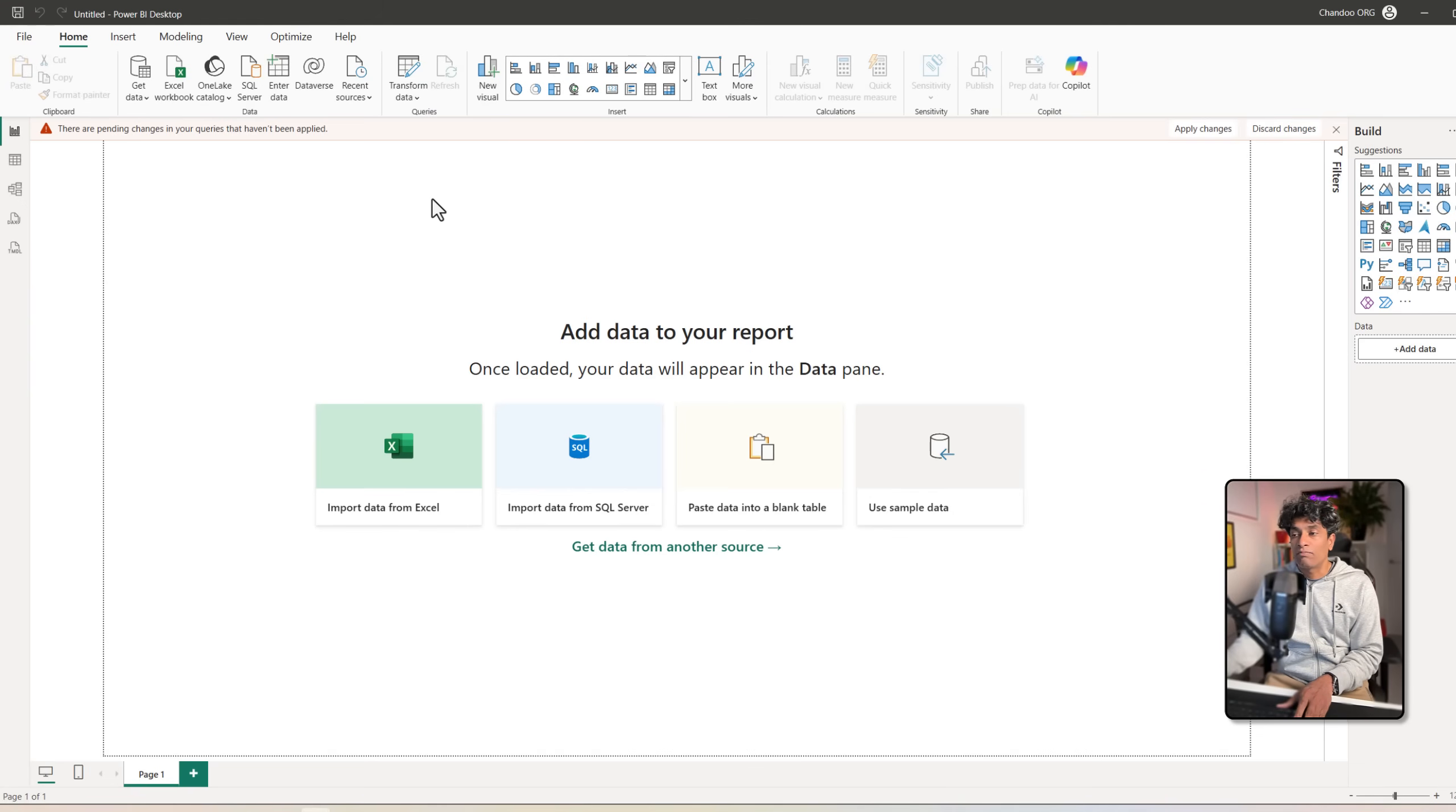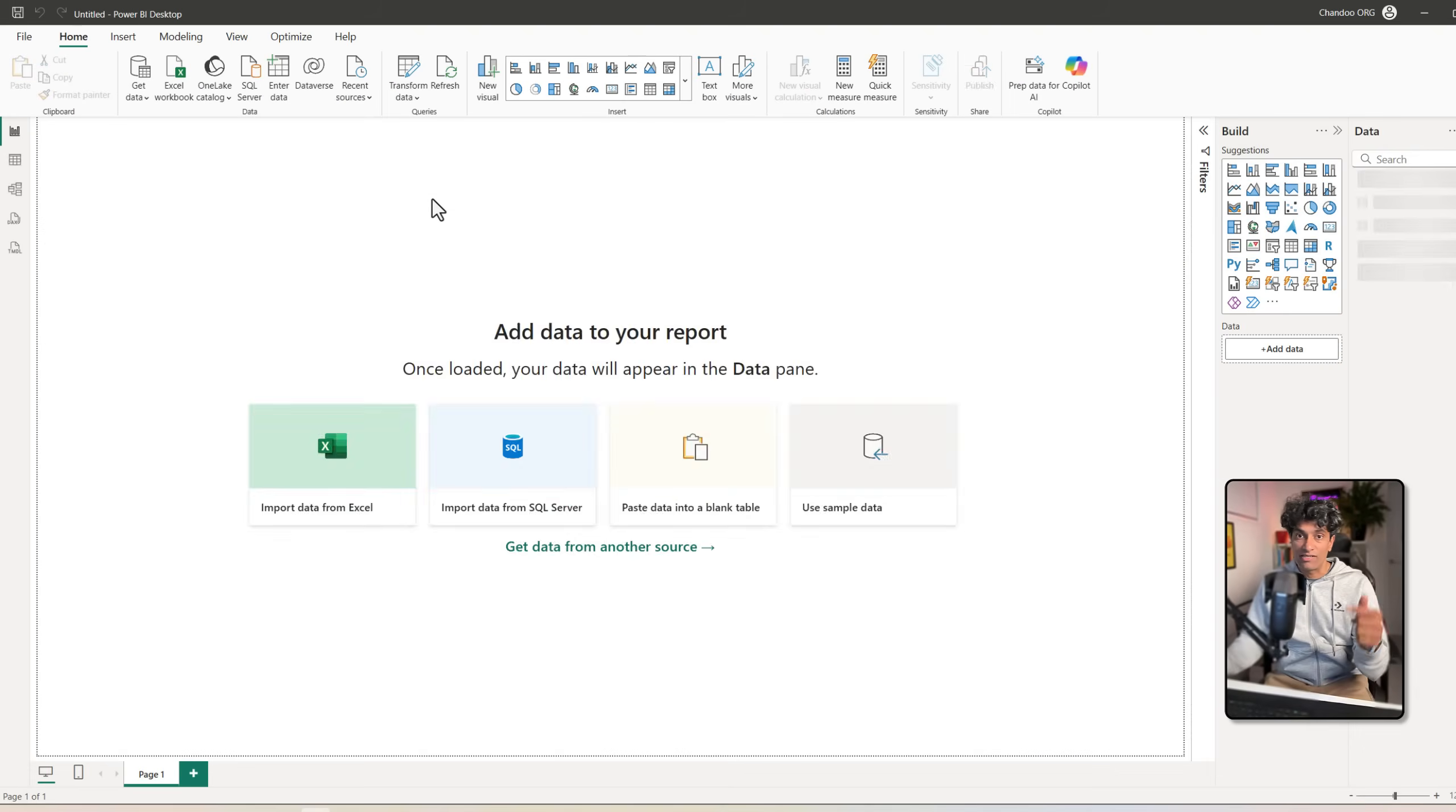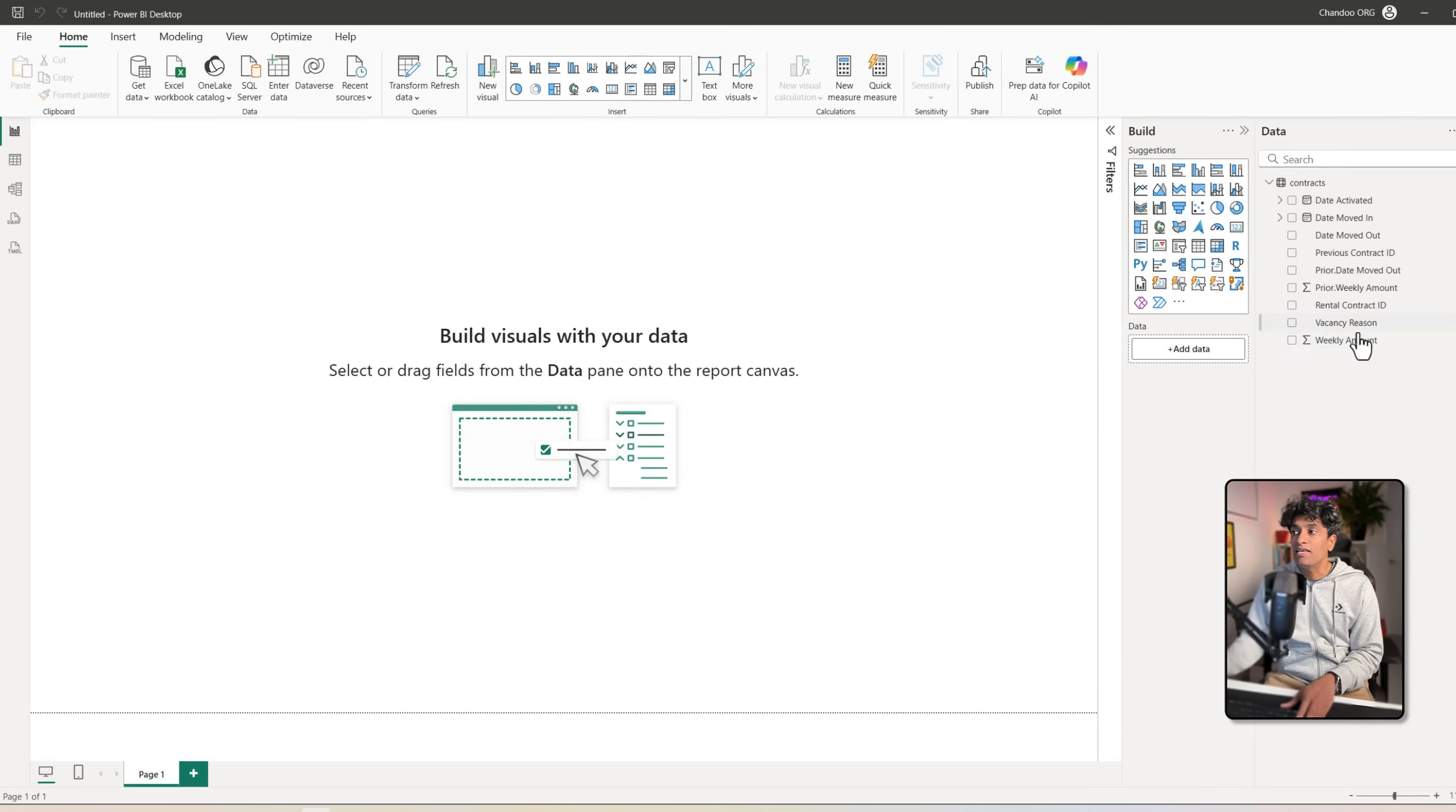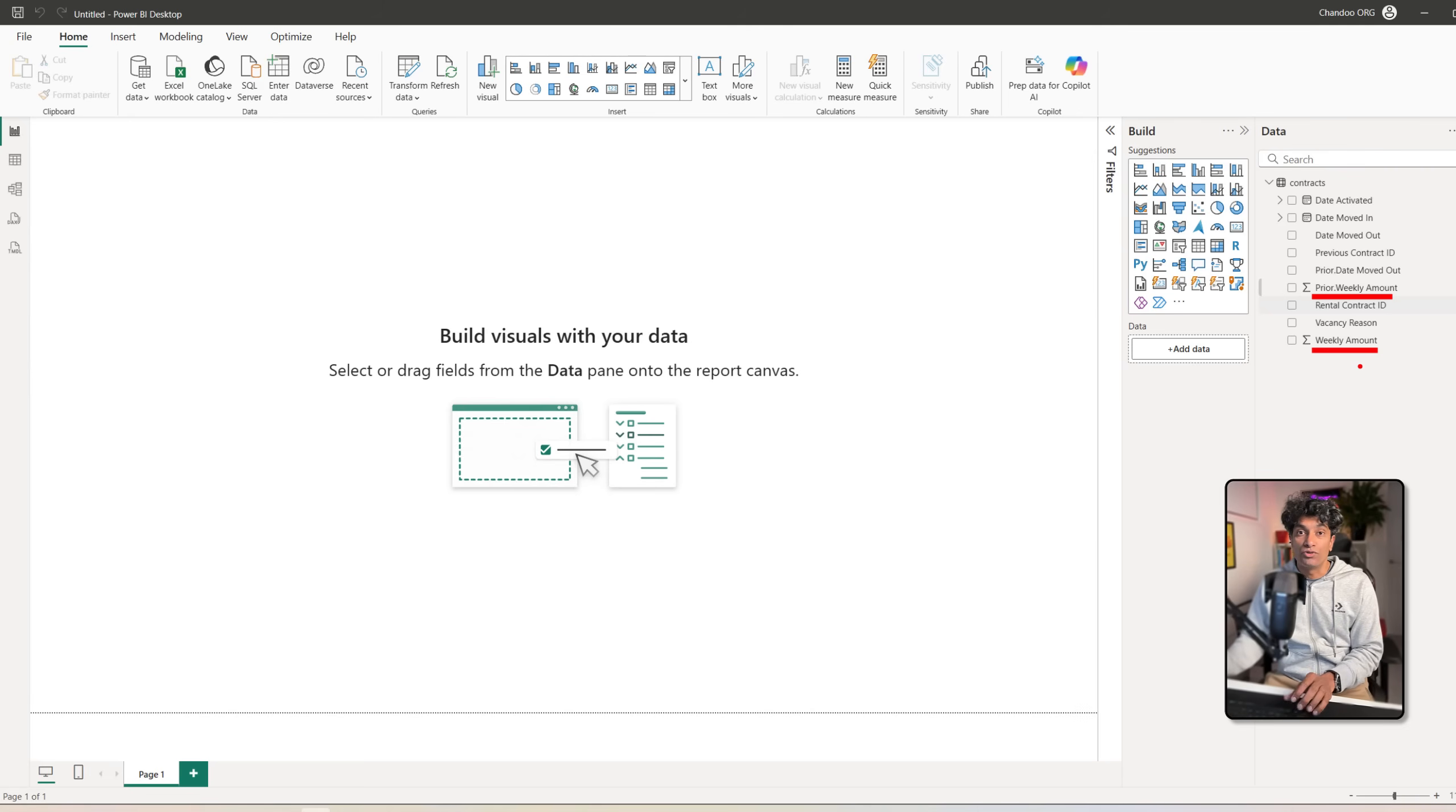I can close and apply, and once we're in Power BI or Excel or wherever else this data is coming in, you can see all the information. You can see what is the prior weekly amount and weekly amount, and for example explore the trends by this or create measures or do whatever you want.